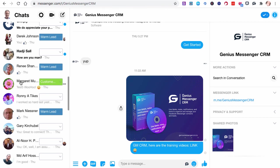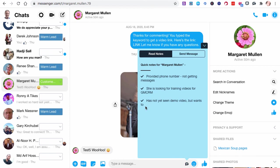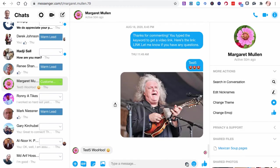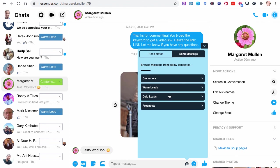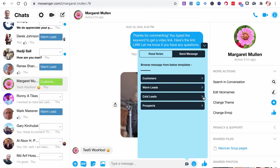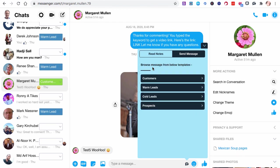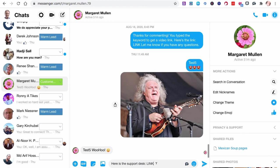Let's go to Margaret. I think Margaret was the one we left notes on. So from Margaret, there are notes. These are the notes that we entered. Remember, provide a phone number, not getting messages, looking for training videos, has not yet seen demo video, but wants to. So without having to scroll back through all these messages to find things, I can just click right there and there are all my notes for that contact. While I'm chatting with them, I can see exactly what the notes are. And then if I need to, I can say, oh, she needs to see this. I've got to send her the support desk link. Click that and it's in there. Now I'm not going to send that, but that's the idea.